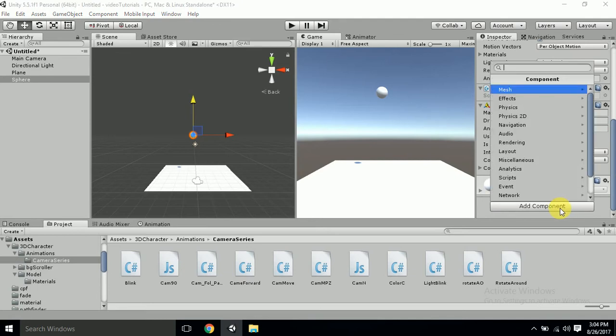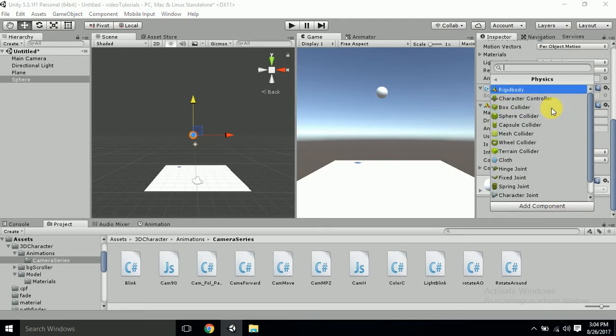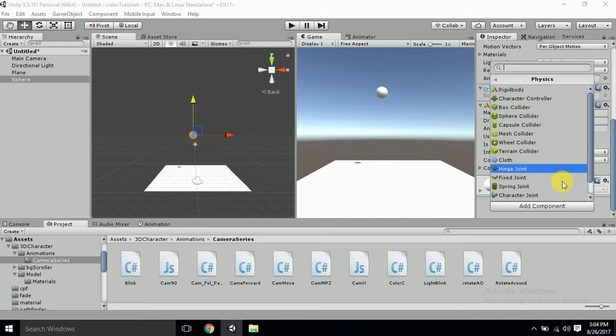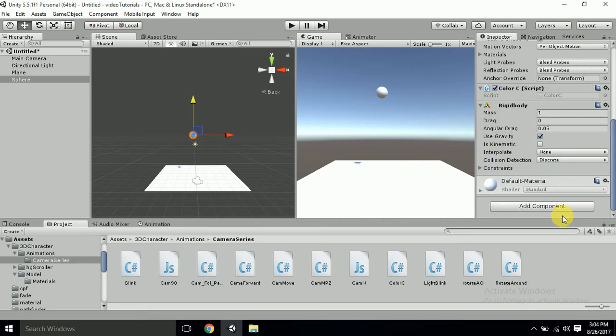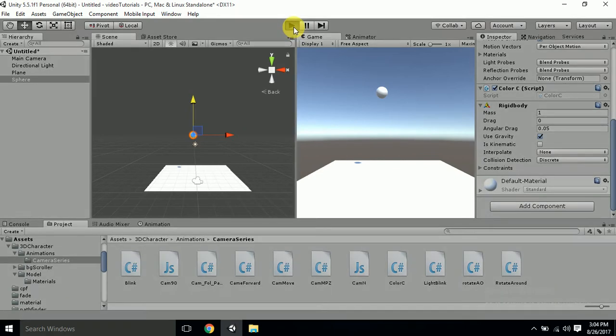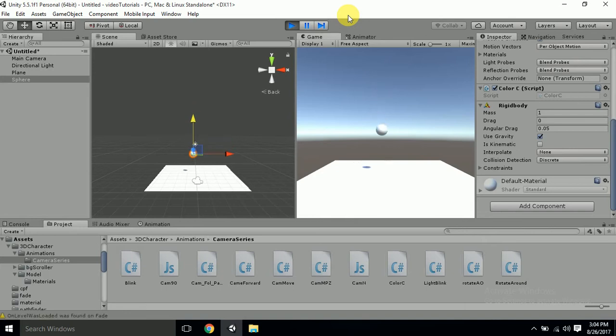go to add component, physics, and here you go with the rigid body. So these are the basic setup which I have made.